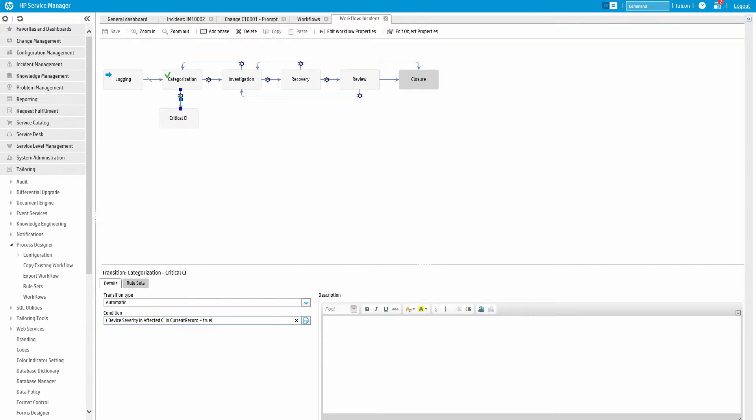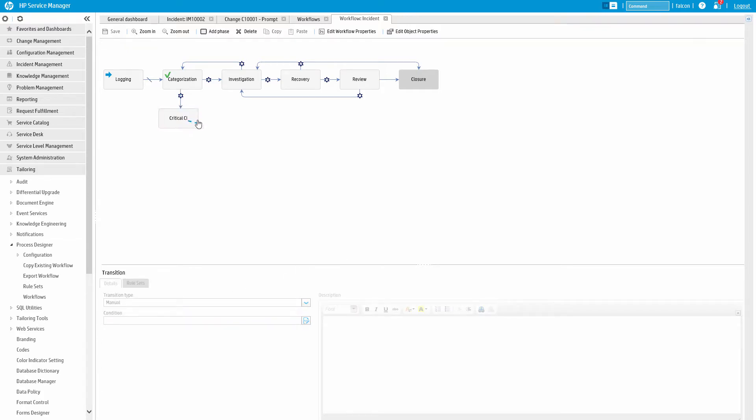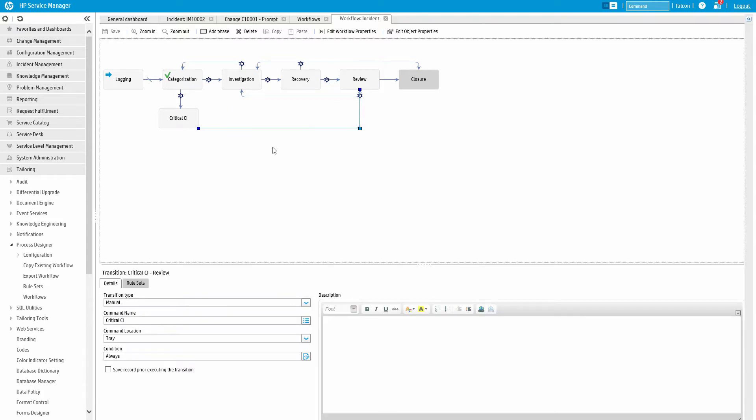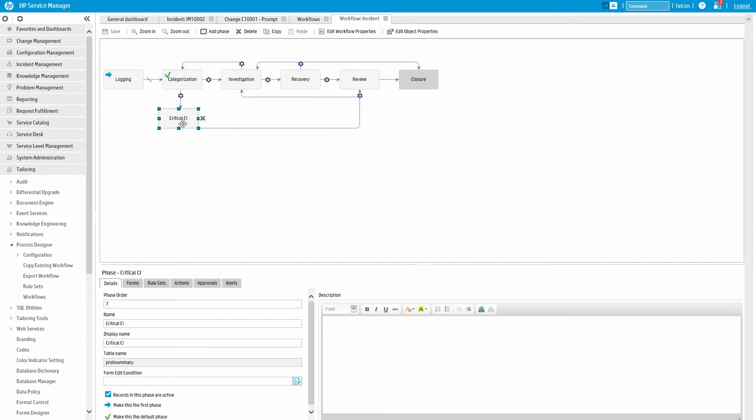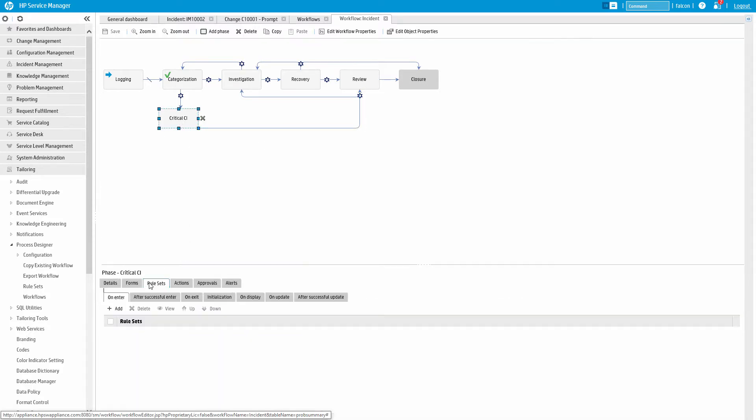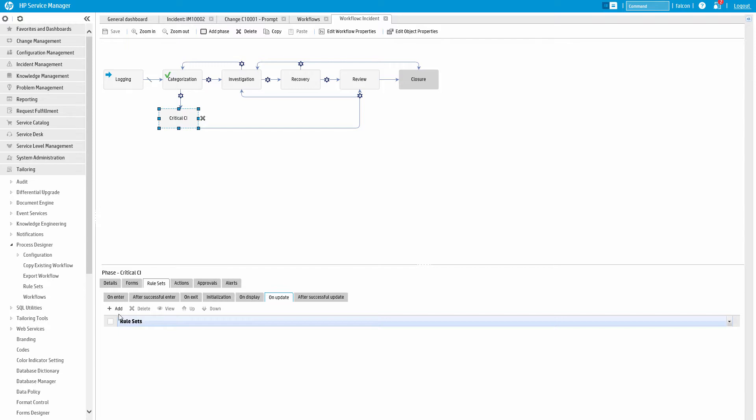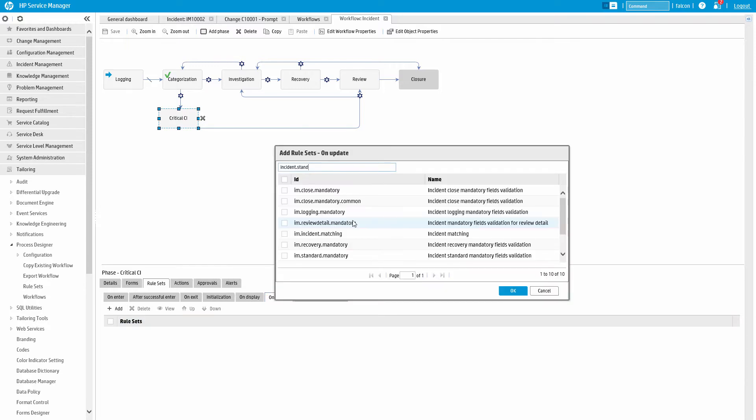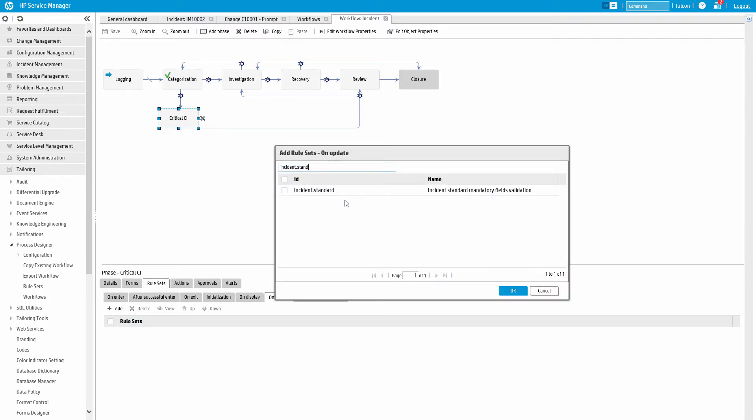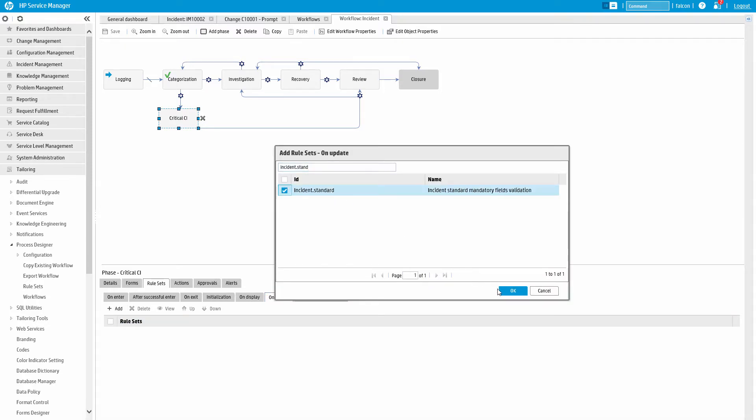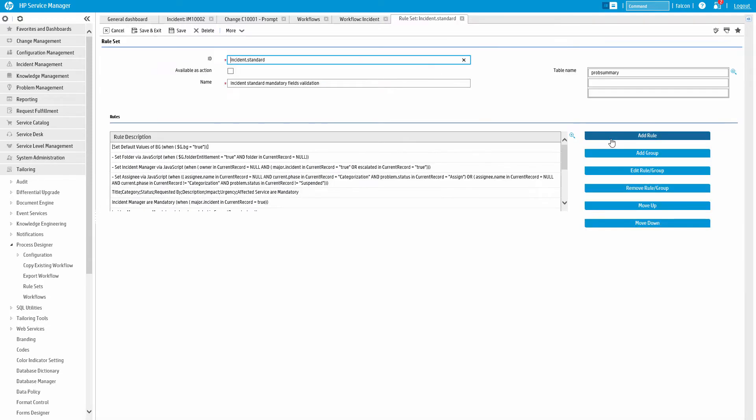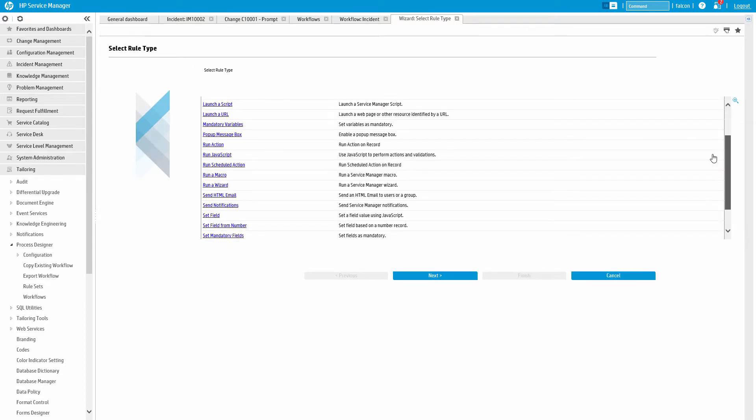And then we'll just add a manual transition to the review phase. We can also add rules to our phase. Rules basically enforce business logic in workflows and forms. Here we'll add a basic rule set. We can then drill into that rule and add or edit almost any action imaginable.